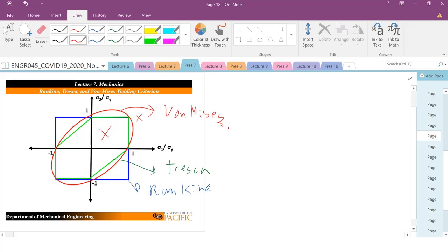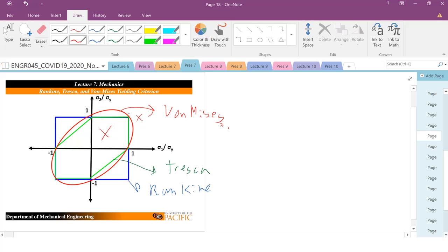Under high compression, or pure compression or pure tension here, it's not going to, you see the difference in the yield loci. So, that's basically your three criterion.